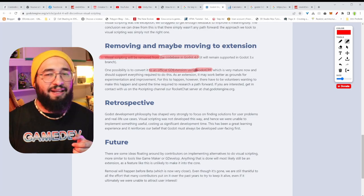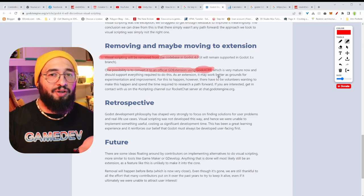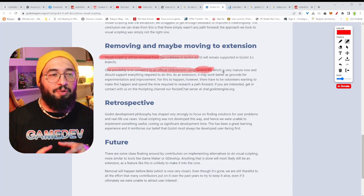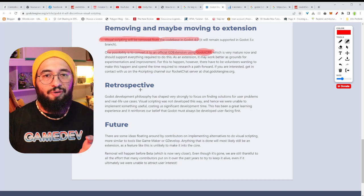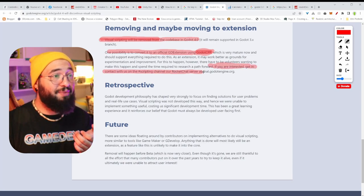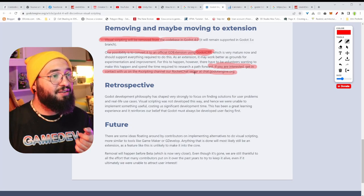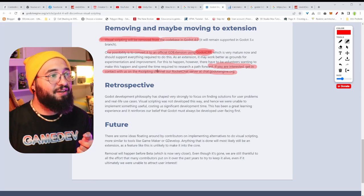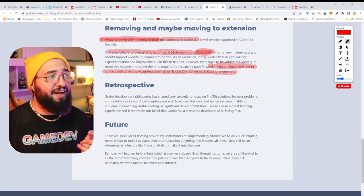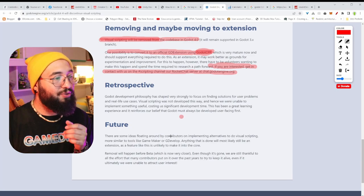But there's no need for tears here, because visual scripting is probably going to come to Godot 4 as an extension. They can convert this to an extension thanks to Godot CPP, which is a compiler. This might become an extension project, and whoever wants to use visual scripting will probably be able to use it on Godot 4.0 as well. If you're interested in this extension, you need to ask them — just go to chat.godot.community.org, enter the Rocket Chat server, and under the scripting channel, let them know you need this.